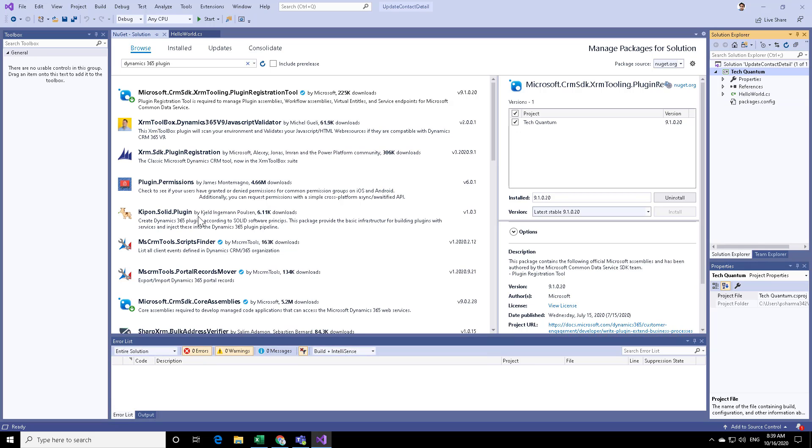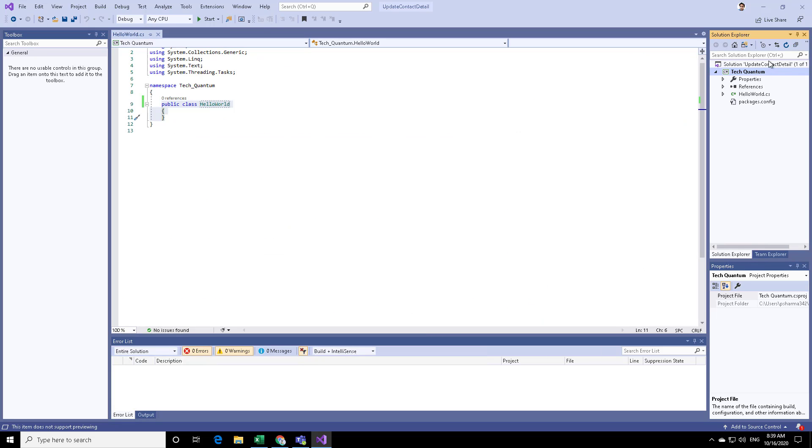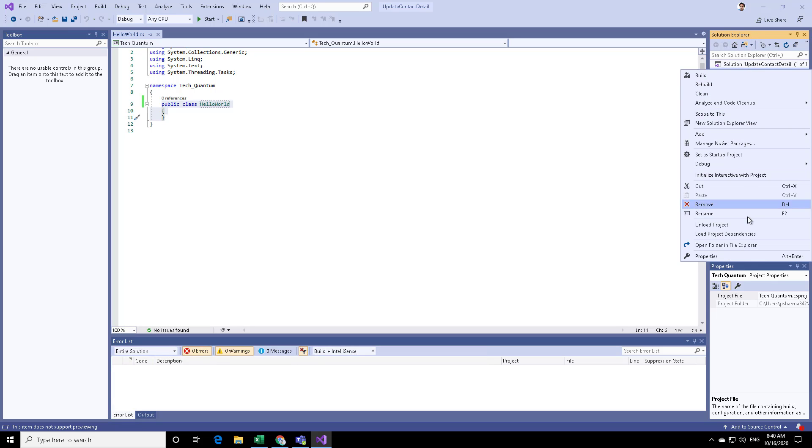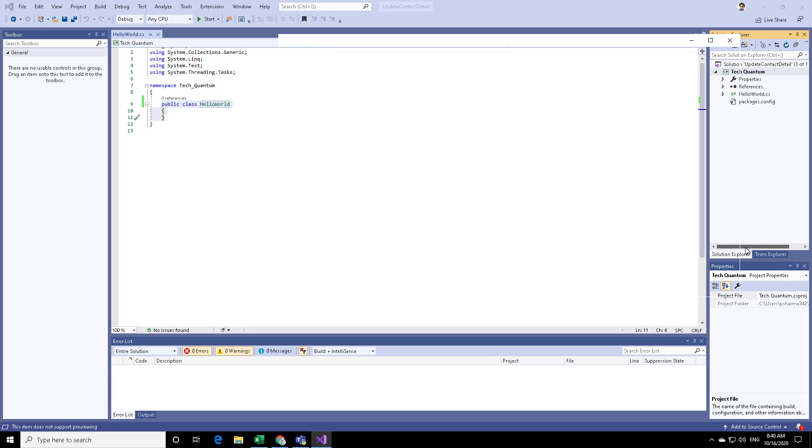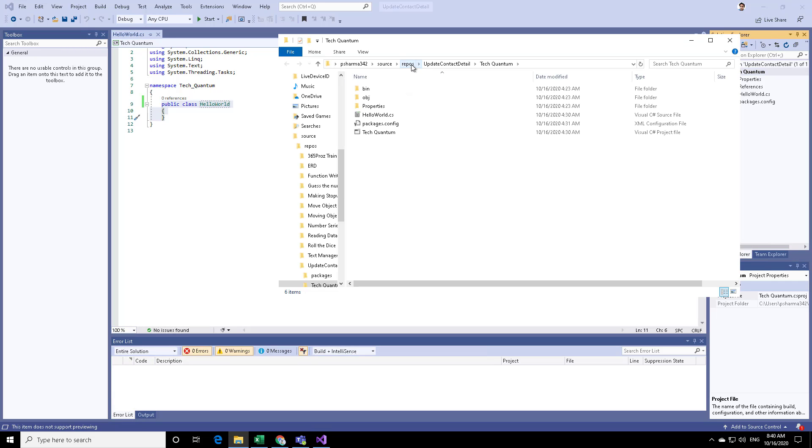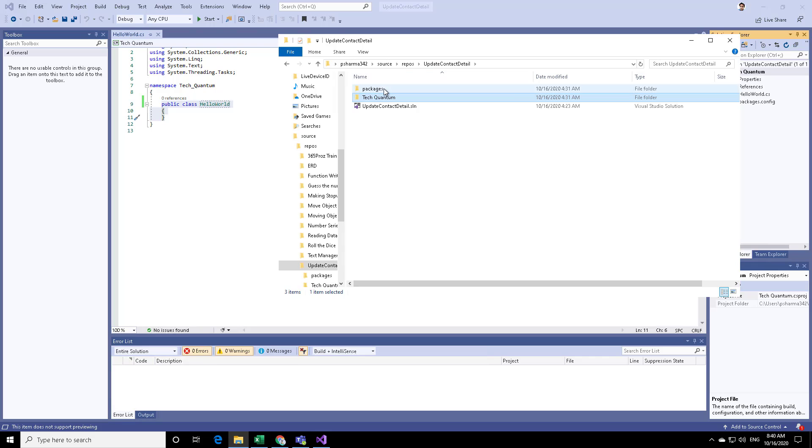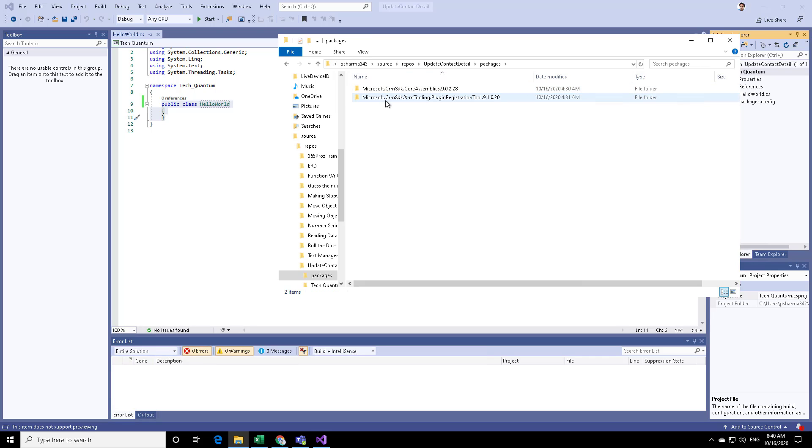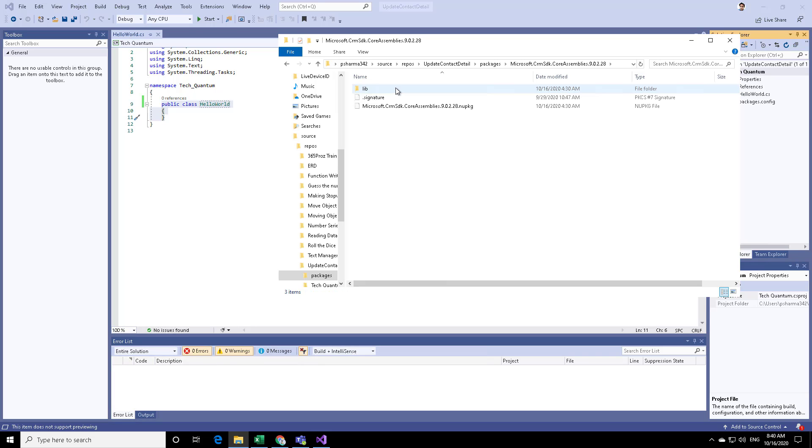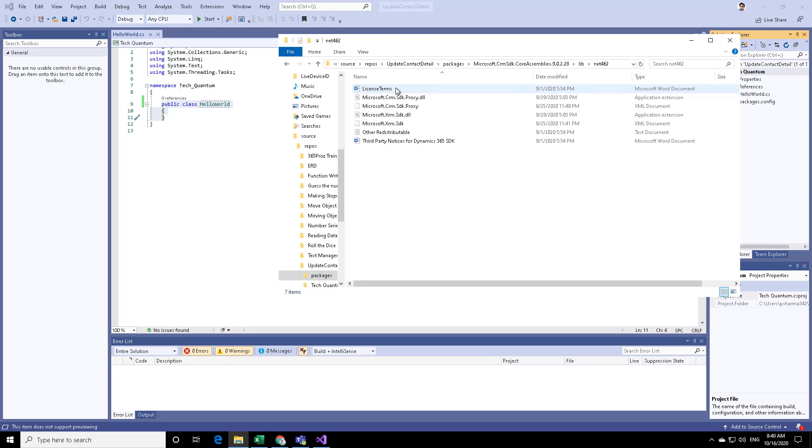What this installation does is that it adds some folders in your project. Over here in the Solution Explorer, you can right-click on it and go to Open Folder in File Explorer. If you go one step up, you will see that there is a Packages folder, which has been created. If you click on that, you will see there are two other folders, and both of your assemblies are available in both these folders. If you open one of these and go to Library, Net462, you will see that your Microsoft.xrm.sdk.dll is available.